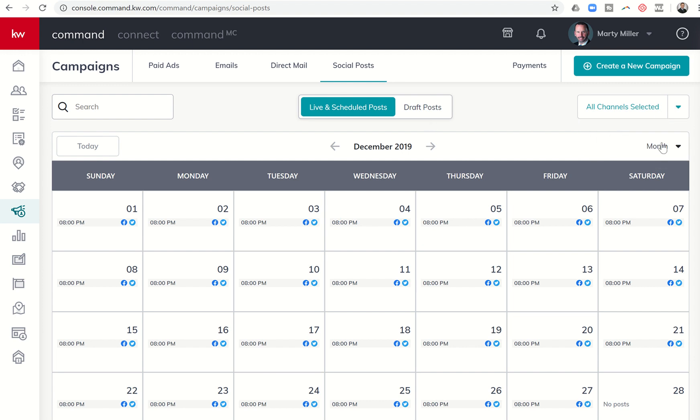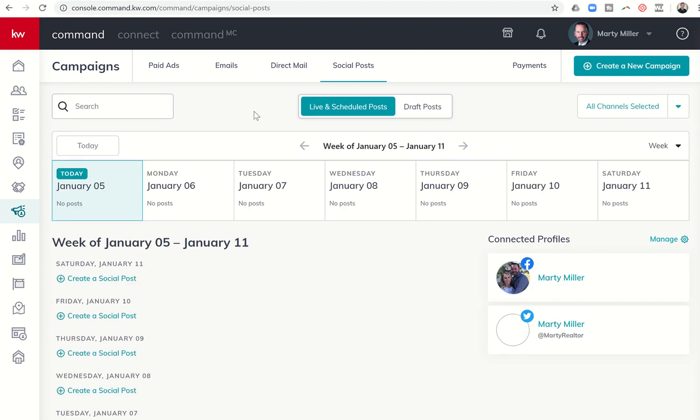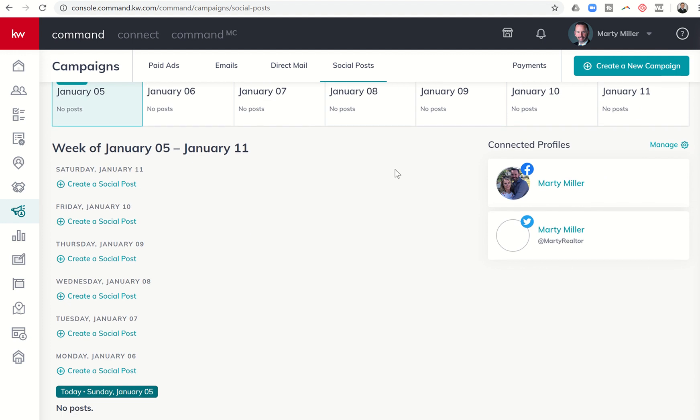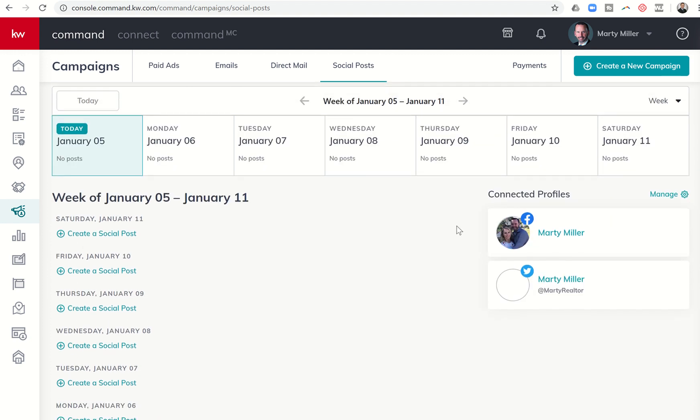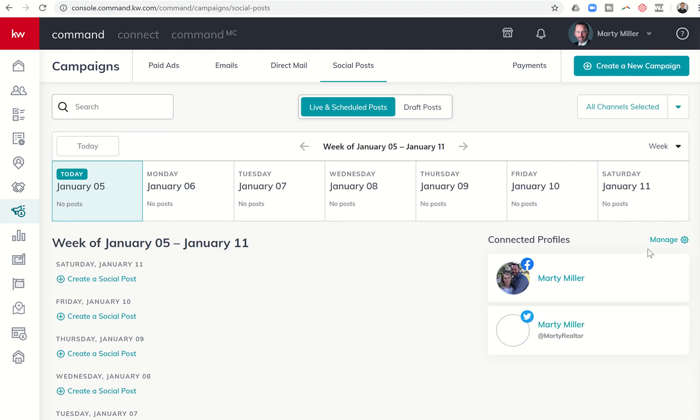Let's go back to the weekly view. On the right-hand side here, you can see what's connected. This is my Facebook profile, this is my Twitter profile. If you need to change that or adjust that, you can through the manage button here in the top right or through settings in the settings menu as well. It's quick and easy to set it up here or change it here if needed.